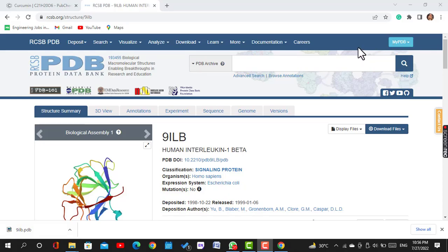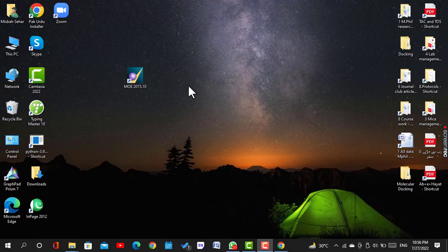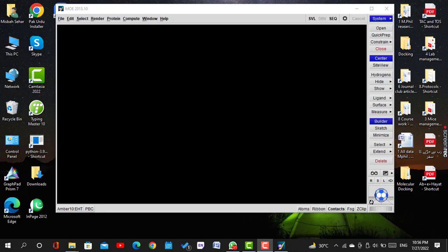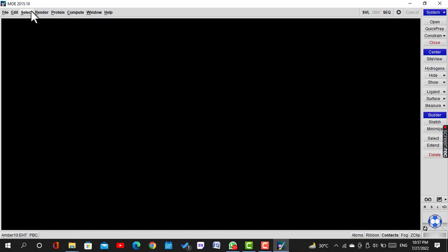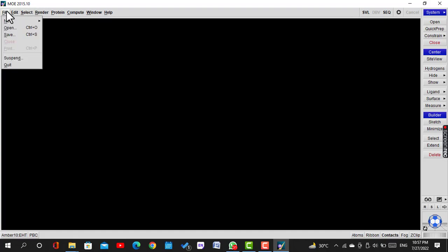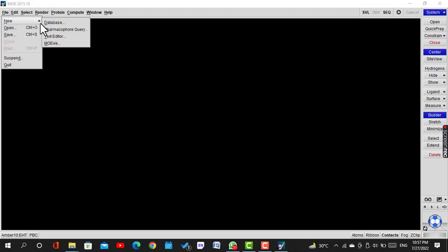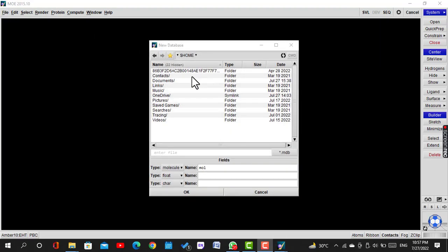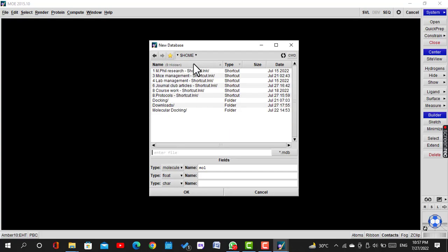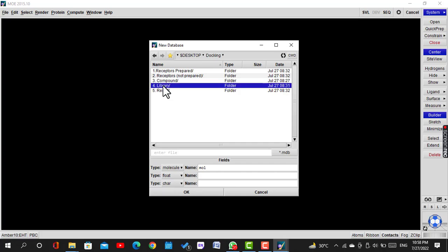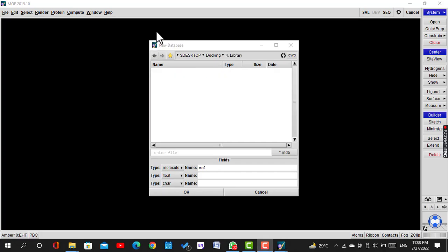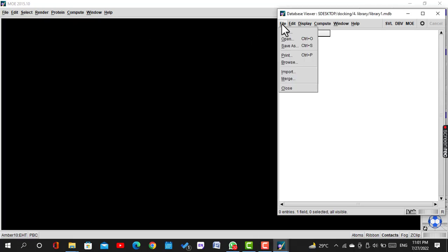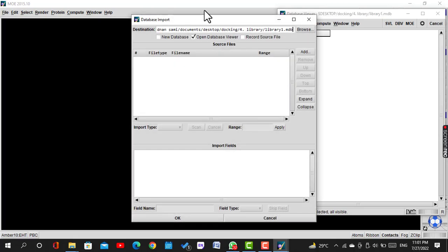Now we will make a library of compounds. For this purpose, we open MOE software. We click on File, then New, then Database. We save the library in the folder present on the desktop with the name Library 1. In this library, click on File, then Import.